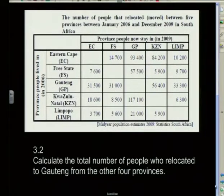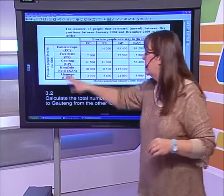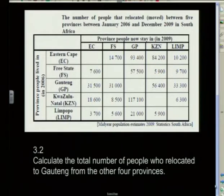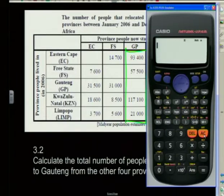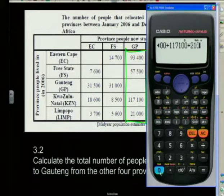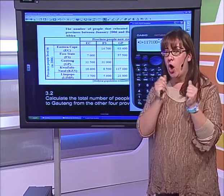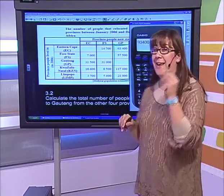Calculate the total number of people who relocated to Gauteng from the other four provinces. We need to look at the Gauteng column for people coming in, not the row for people leaving. Adding up those numbers with a calculator: 93,400 plus 57,500 plus 117,100 plus 21,000 — making sure to enter the correct numbers. The answer is 289,000 people relocated to Gauteng.